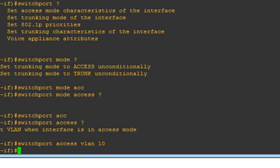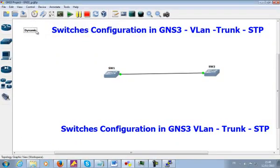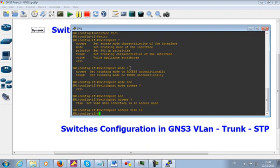Keep in mind that when I do 'switchport mode', the dynamic option up here is missing. If you are working on a real device, usually when you do switchport mode with the question mark, you'll have access, trunk, and dynamic. But on the GNS3 switch, that dynamic option is missing. There are some features you are not going to have working on the GNS3 switch. This switch is good for you guys going for your CCNA or even CCNP, but for CCIE you need to get some real gear - real Cisco switches, because there are features missing. For CCNA and CCNP, you can stay here.